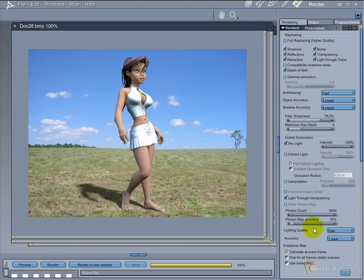Here is the final render with the Girl 4. Thanks for watching this video tutorial. Don't forget to visit www.careerlounge.com.